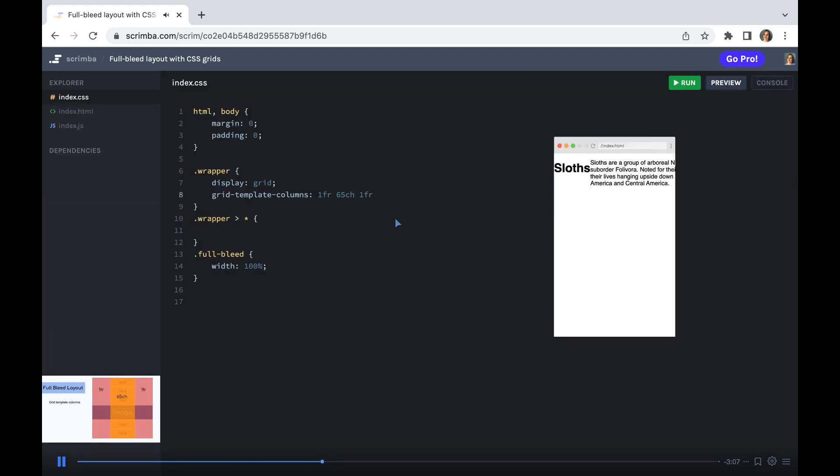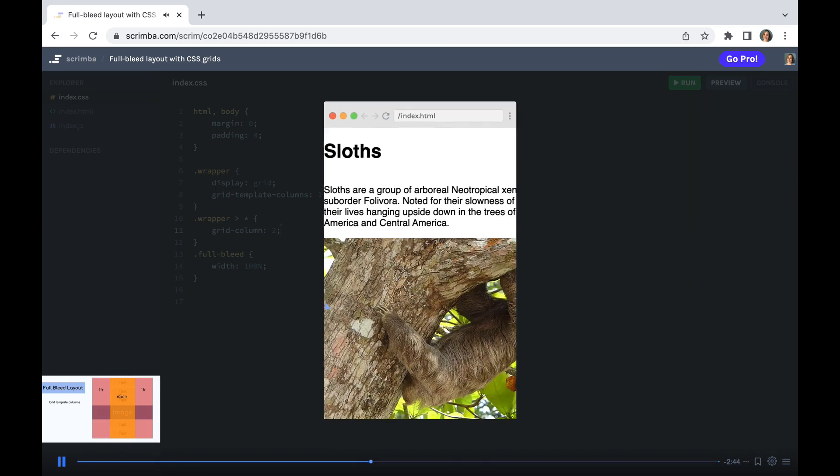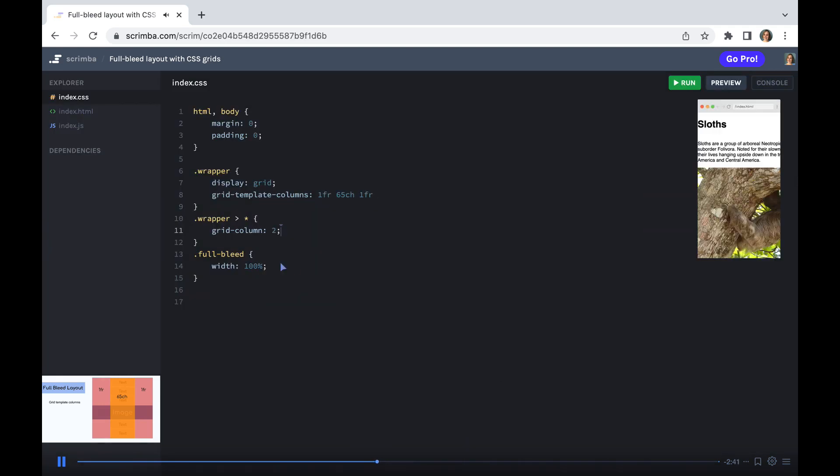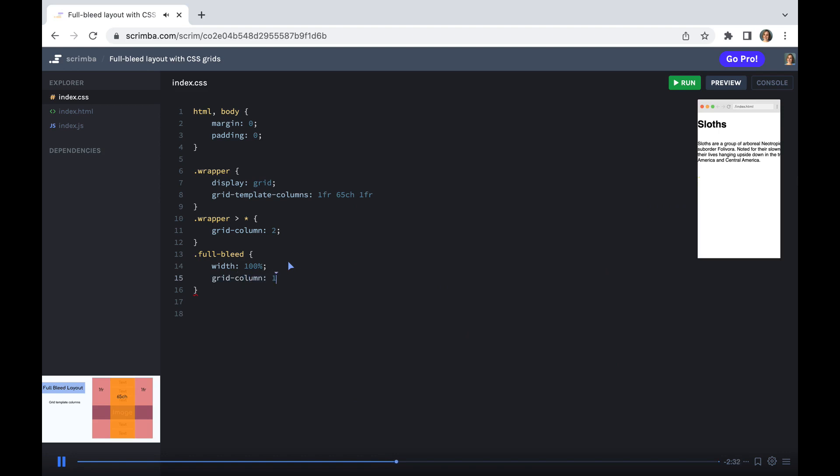But we want it to all sit within the central column. So we want everything that's descended from or contained within the element with the class of wrapper, and we want to put that inside grid column 2. Except for our image with the full bleed class. We want that to be inside of grid column 1 to 4.